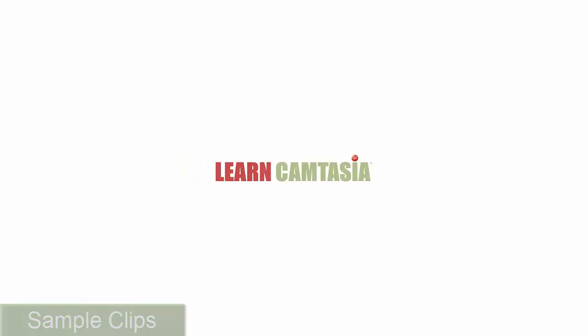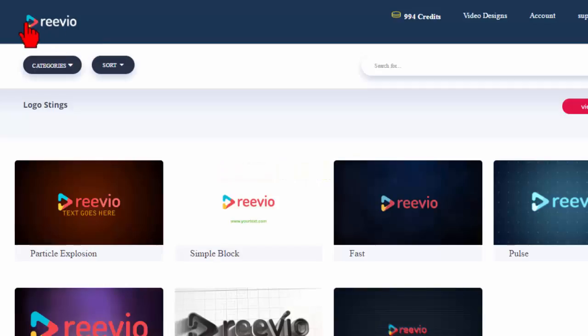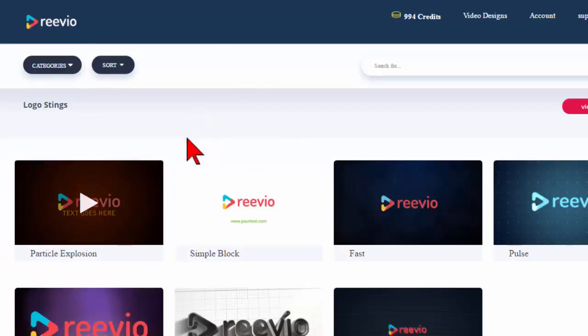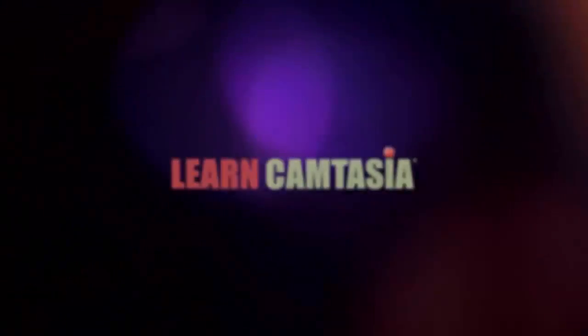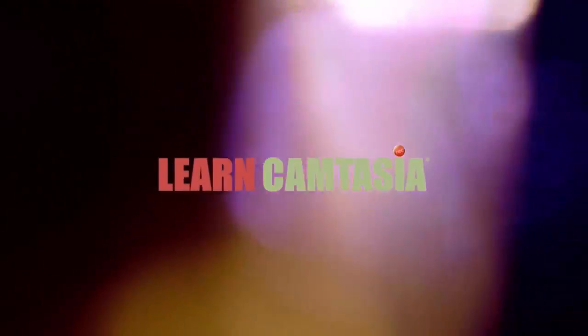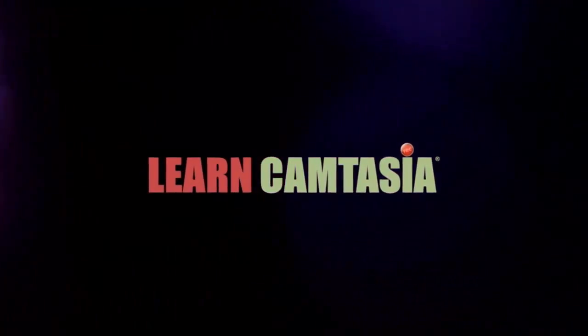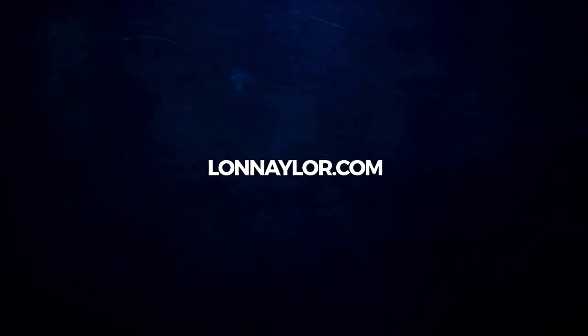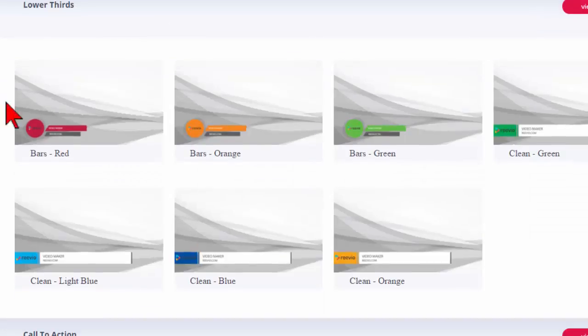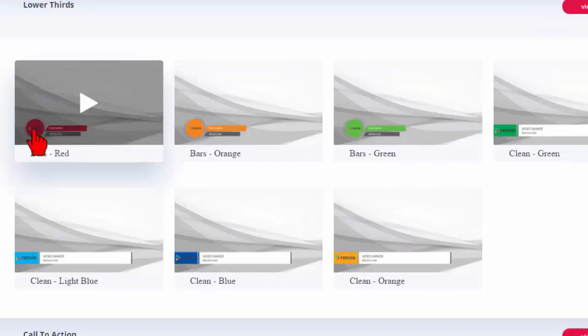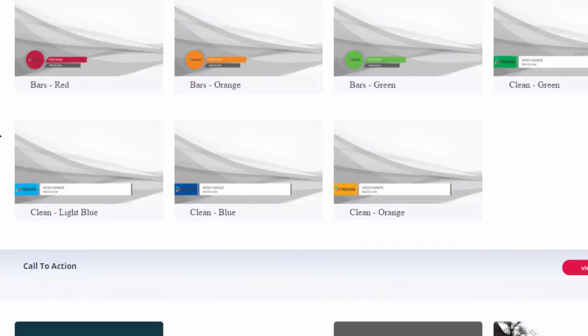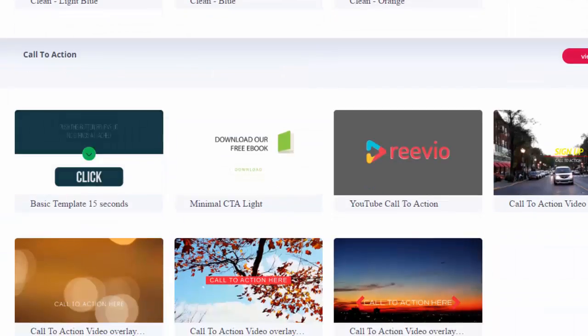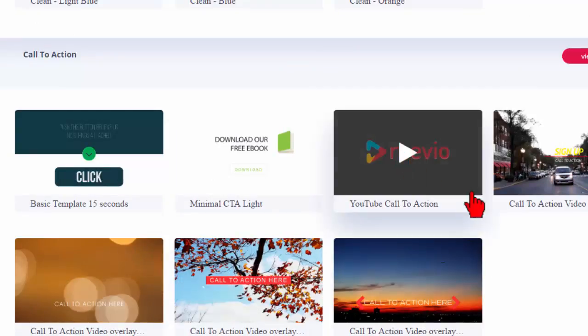Yeah, it's called Revio. Revio and basically you can customize video clips. So they have things like logo stings, and they're all really awesome animations and things like that. Intro scenes, lower thirds.